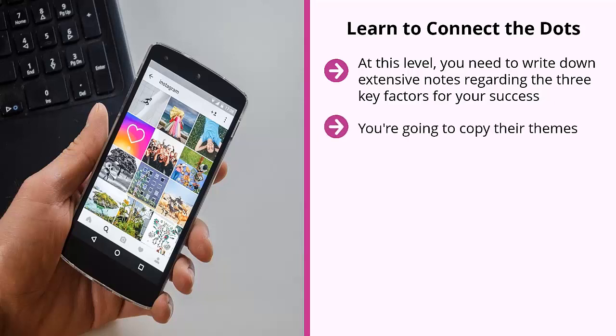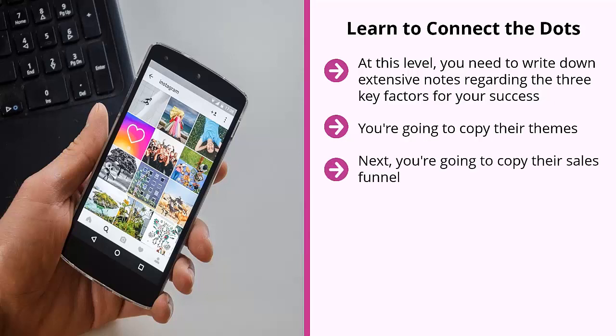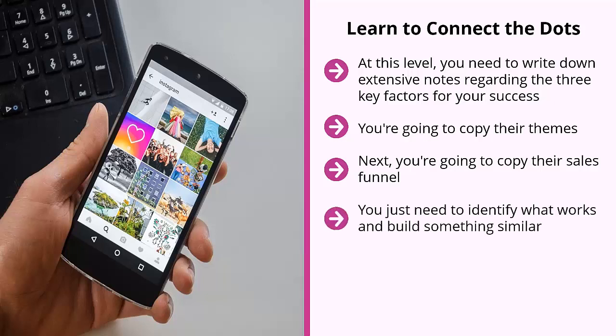You're going to copy their content themes — the things they talk about consistently that get a lot of love from their followers. Next, you're going to copy their sales funnel. There's a reason why the vast majority of your competitors have adopted pretty much the same sales funnel. There's no need to be a hero or come up with something completely new. You just need to identify what works and build something similar, then improve on it.